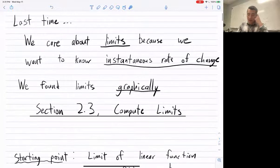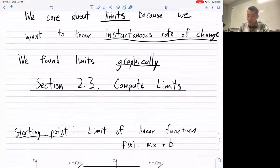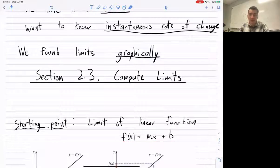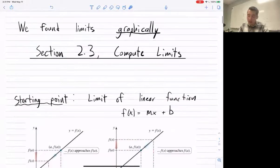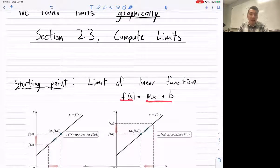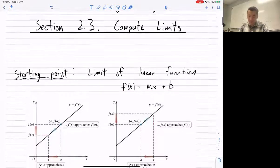We're going to start by finding the limit of a linear function. A linear function is just a line — the equation of a line: y equals mx plus b. If you plug in an x value, it spits out some y value. It has slope m and intercept b.